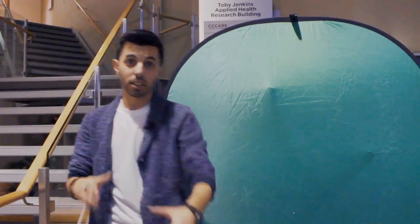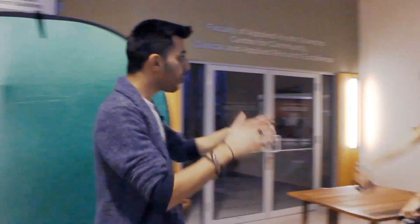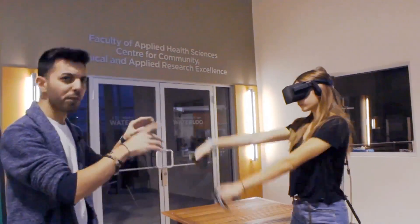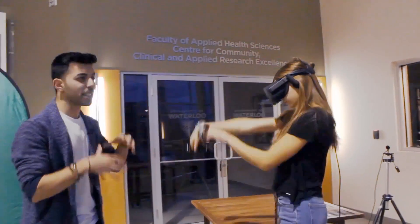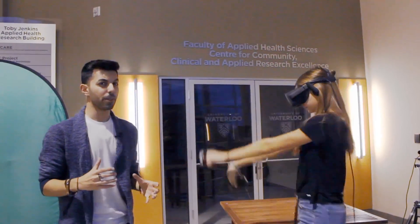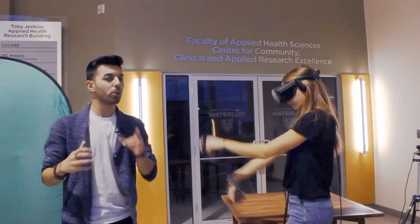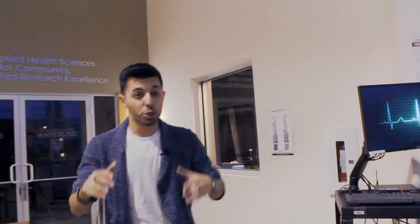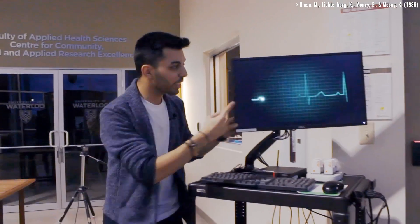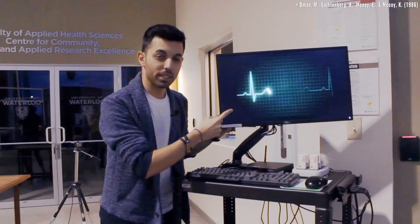Whoa, are you okay? Good. In my research, I use virtual reality to simulate a sickening environment and I also record physiological data at the same time. Motion sickness can cause physiological symptoms such as nausea, perspiration, and an increase in heart rate.